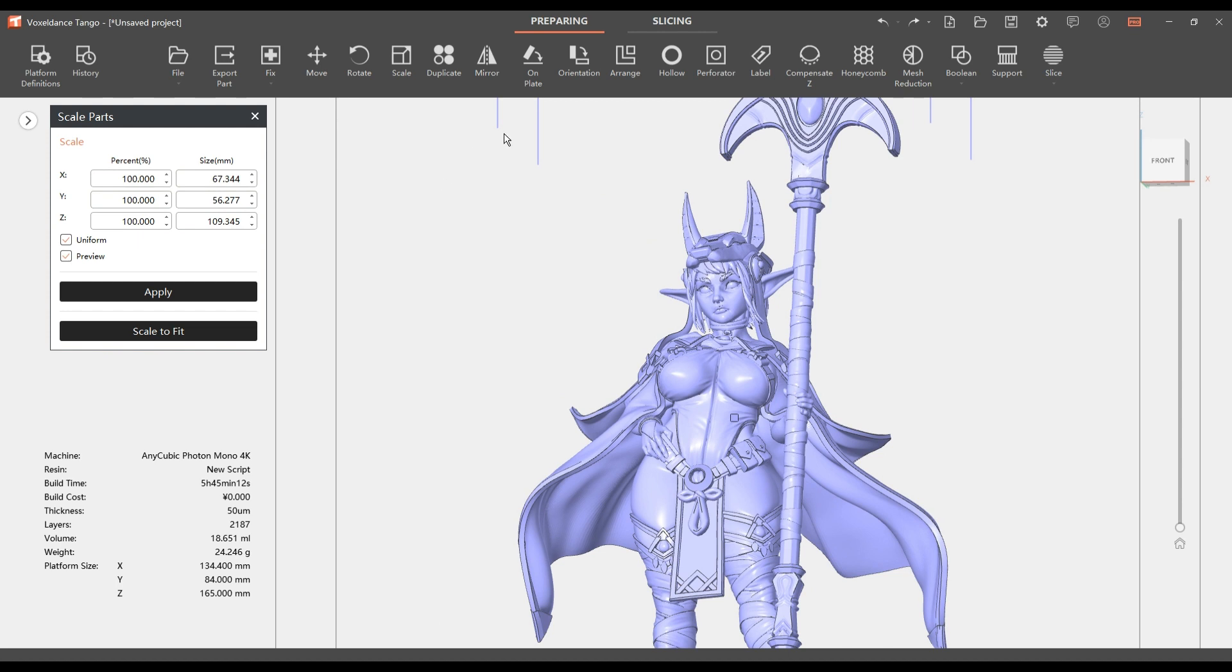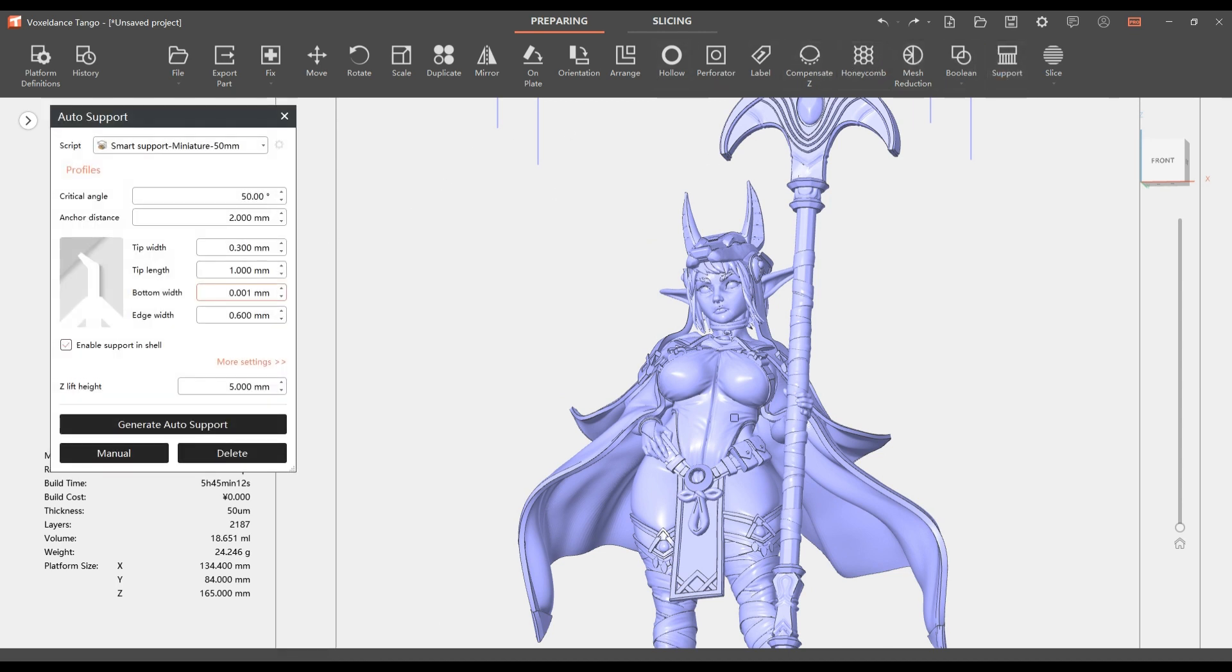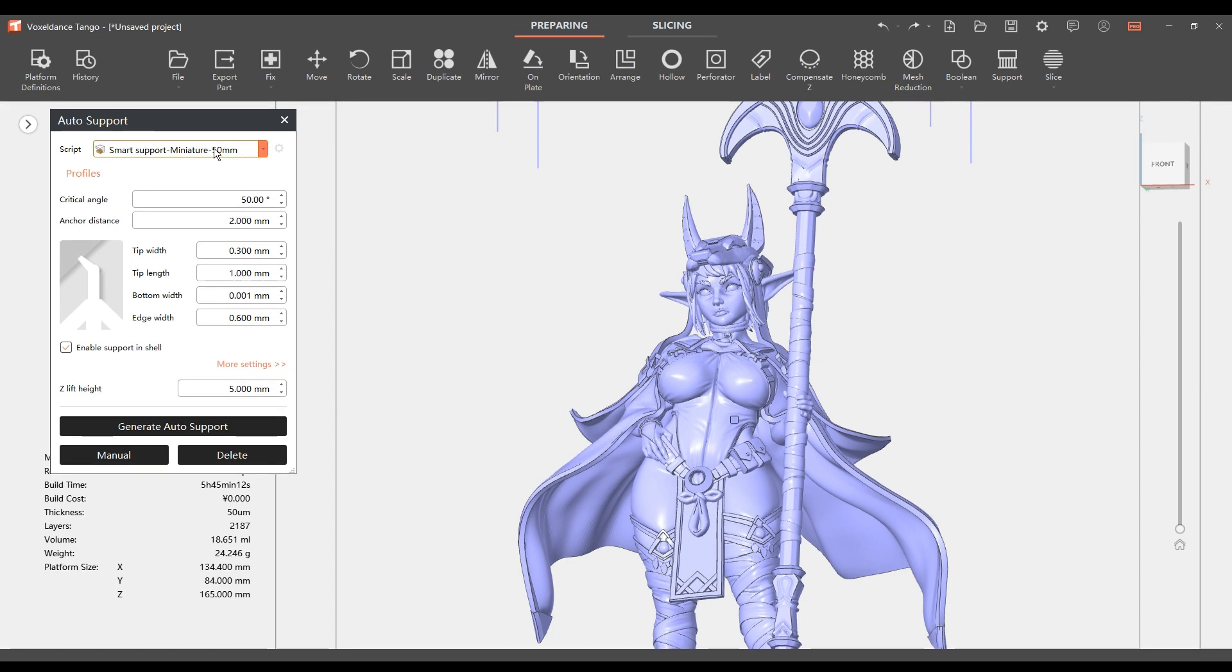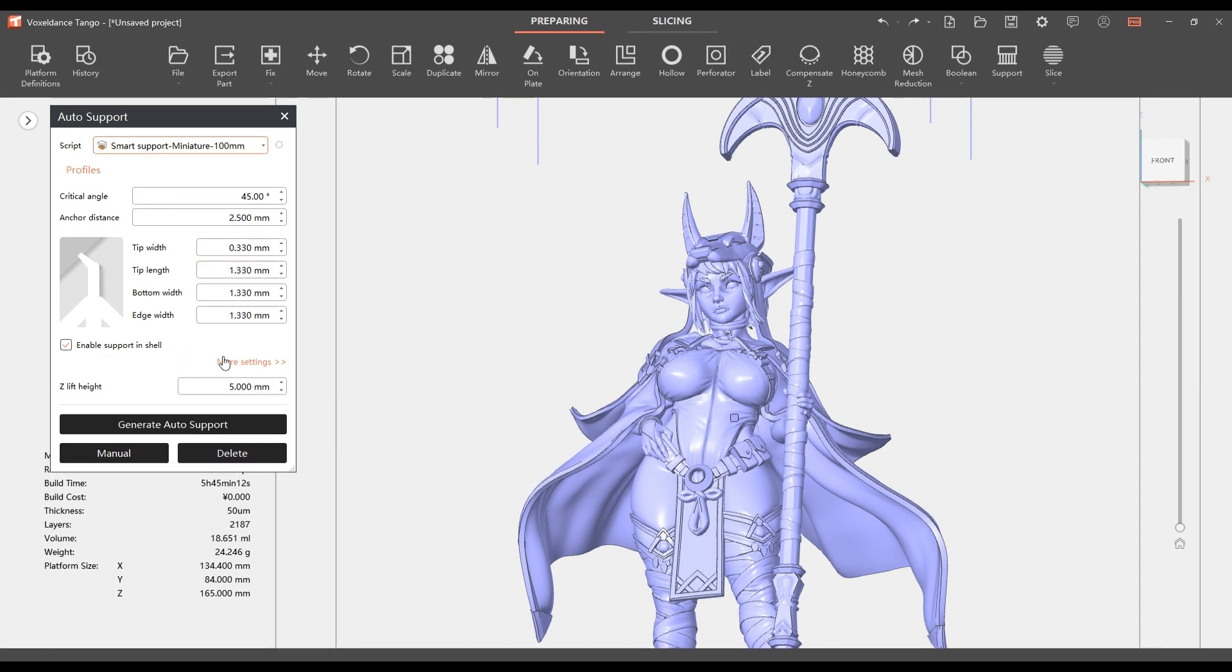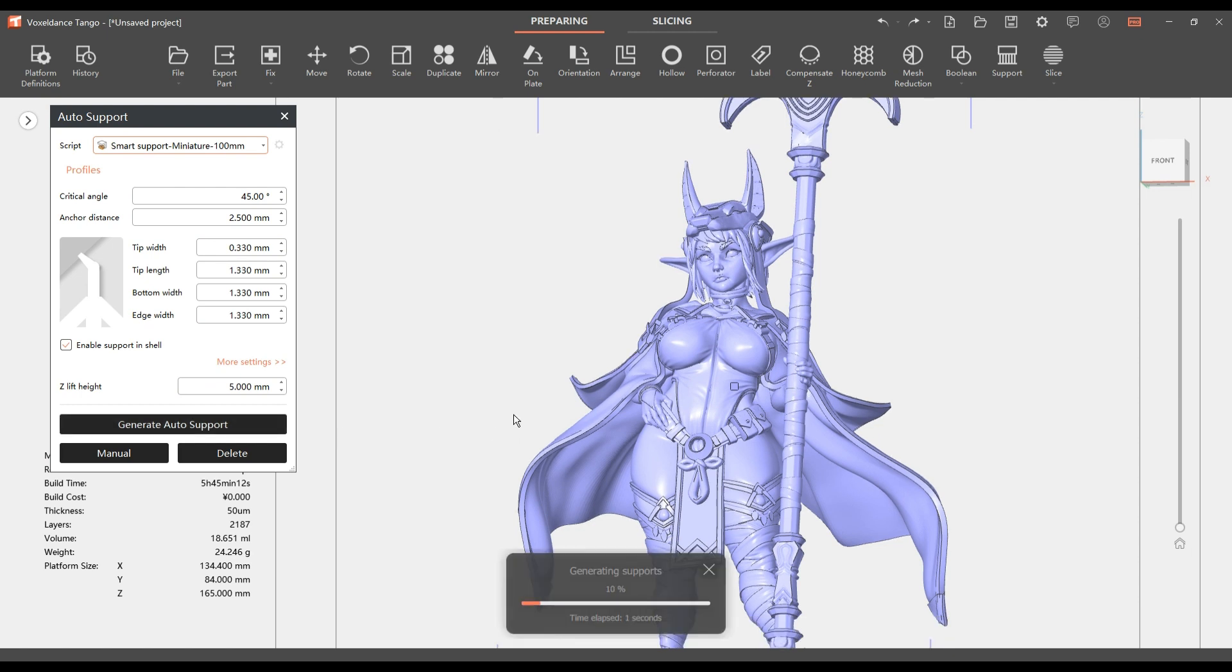I don't recommend doing this if you're a beginner because these controls and scripts are there to maximize the software's ability to support models for you without you having to think too much about it. If you know what you're doing, go ahead and have fun because you can mess around quite a lot.